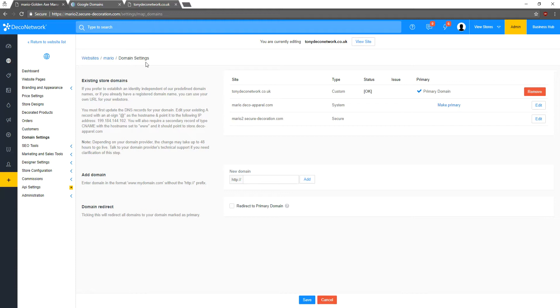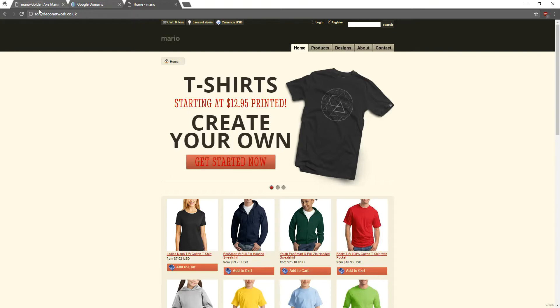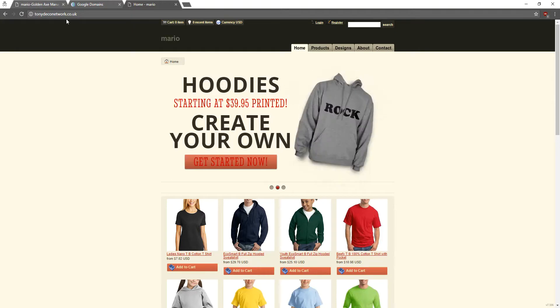So let's check it out. I'll go back here and I will refresh. And there we go. My custom domain, tonydeconetwork.co.uk is now going to my Deco Network website.